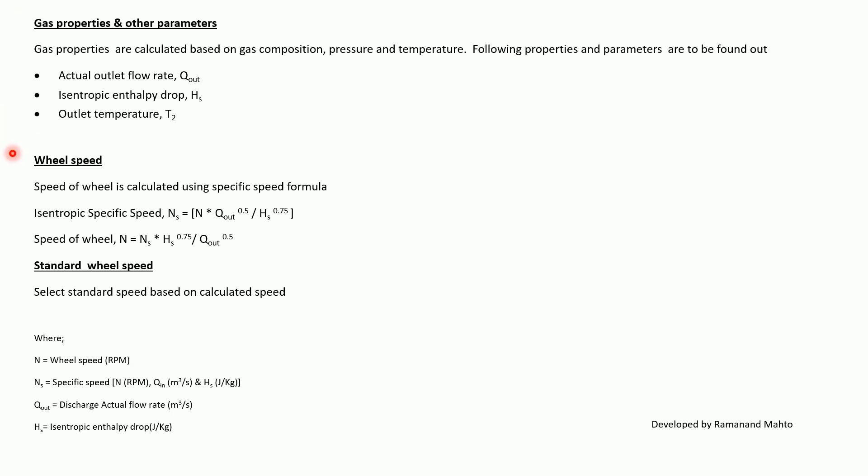Now wheel speed: speed of the wheel is calculated using the specific speed formula. Isentropic speed N_s is equal to N times Q_out to the power 0.5 upon H_s to the power 0.75.